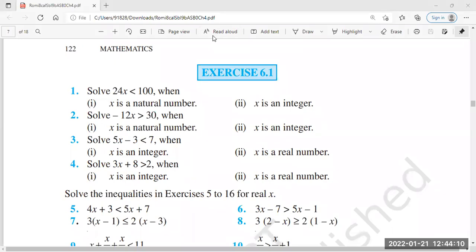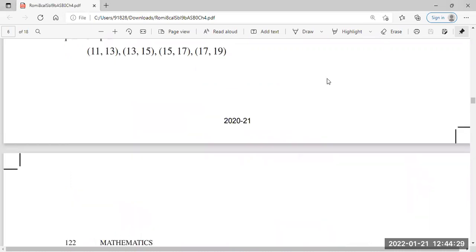Let's start with a review of what we have done in this chapter. First of all, we discussed Linear Inequalities. What are Linear Inequalities? We have four types. First of all, what does inequality mean?